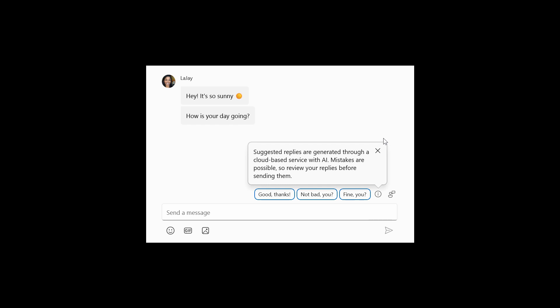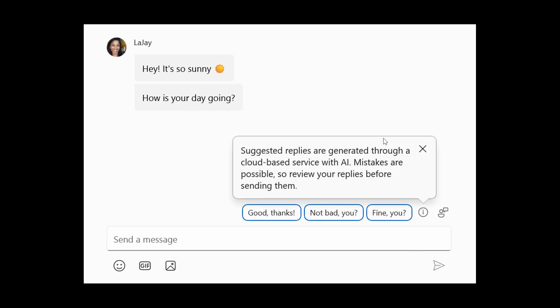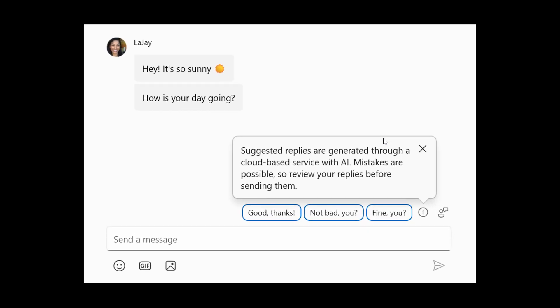The last one to mention for this video also rolled out to Canary. There's now new suggested replies in the phone link app for Android devices. Basically the feature is designed to make your messaging a lot more efficient according to Microsoft. You'll see three contextually relevant reply bubbles to choose from when you receive a message.